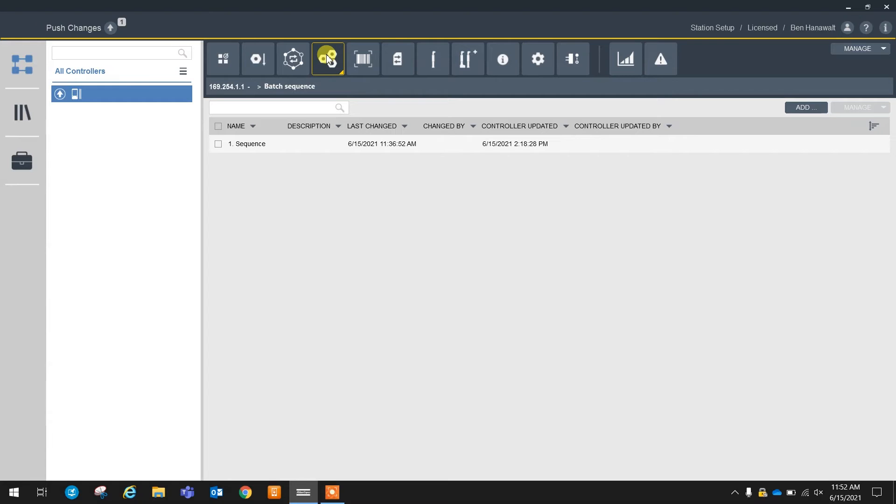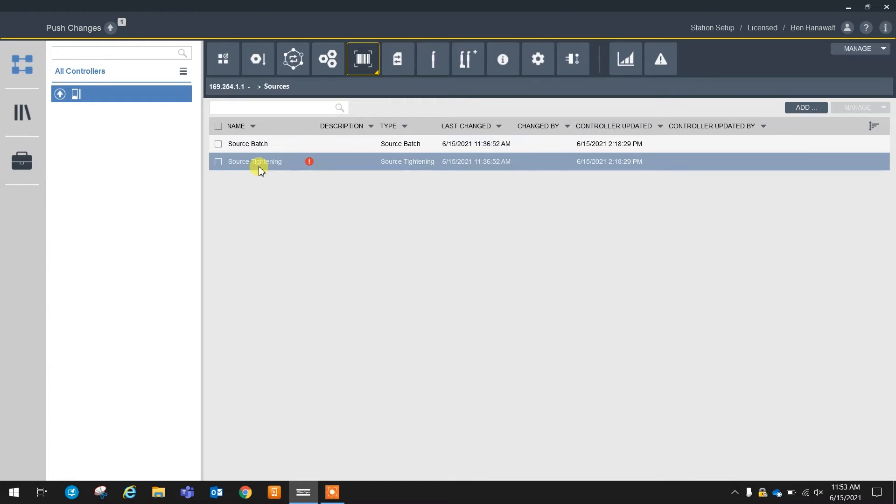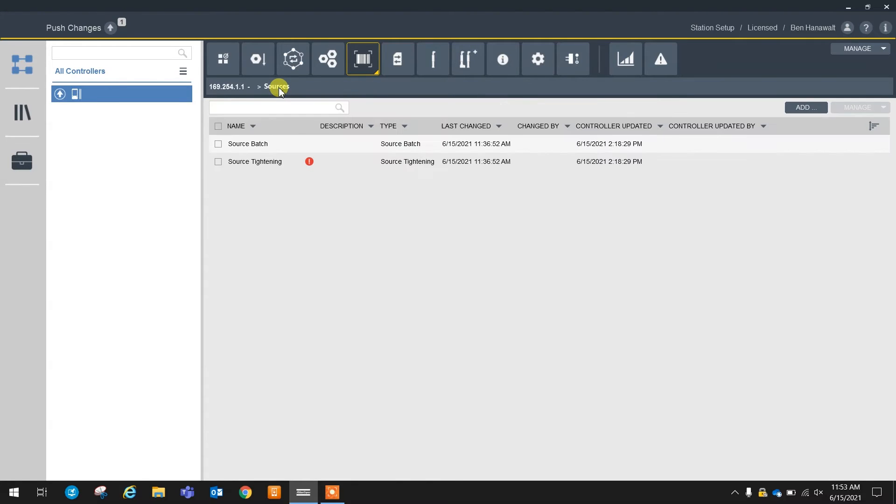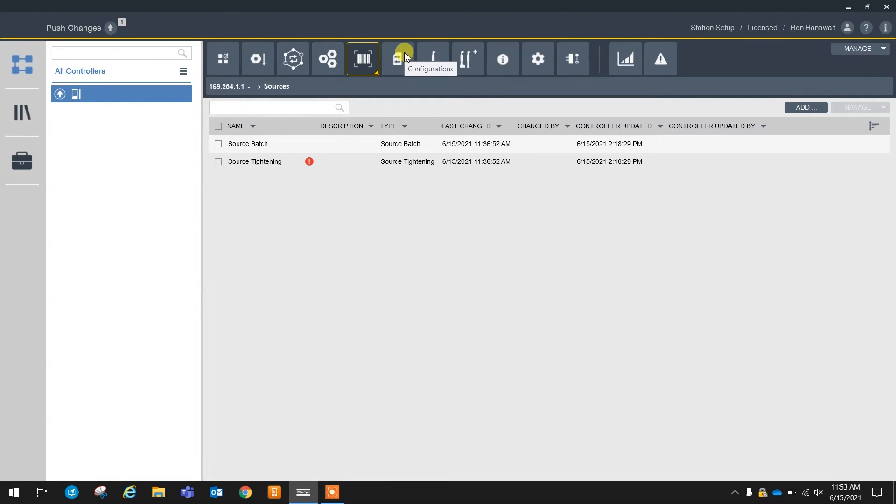Next we have batch sequences. This is really the same as a PowerFocus 6000, so we're not really going to focus on this too much. Our sources, this is going to be the same as a PF6000 as well. It's going to look and feel the exact same as any other PowerFocus 6000. These would be used if you're using batch sequences or tightening programs, selecting them from an external source.